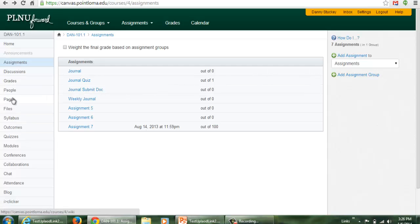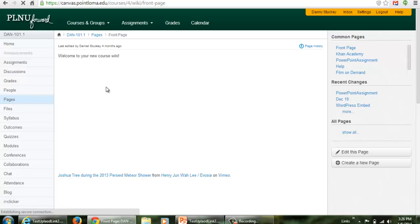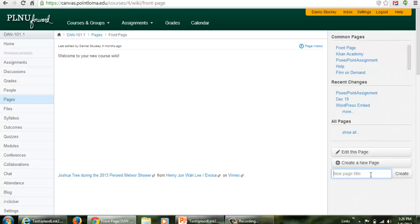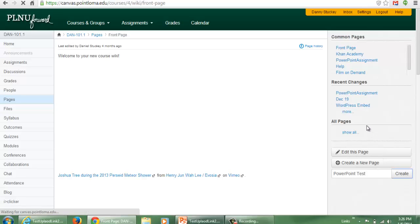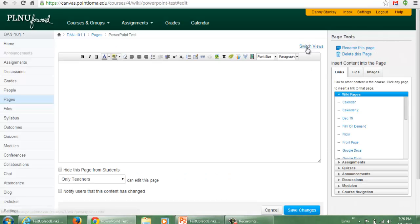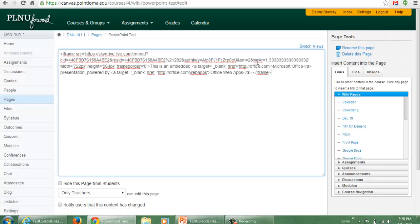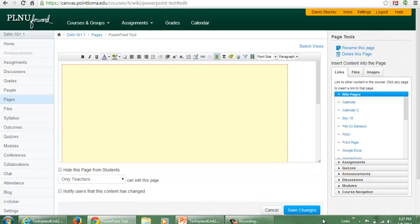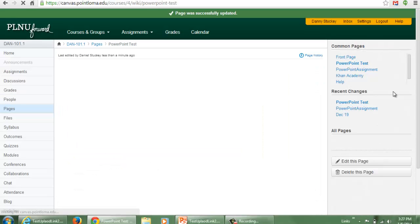I'll just put it on a page. I'll go to Pages and create a new page. I'll call this 'PowerPoint test' and click Create. When this loads, I'll switch views so I can switch to HTML view, paste in the HTML code, switch views back, and save changes.